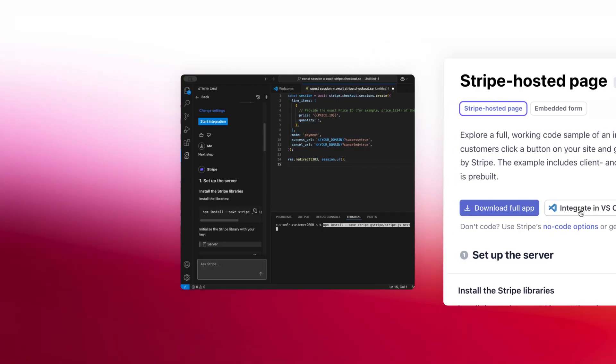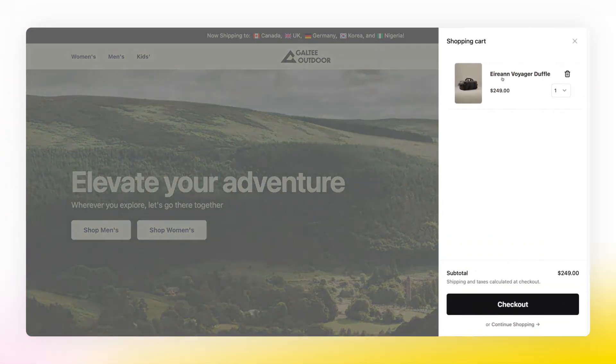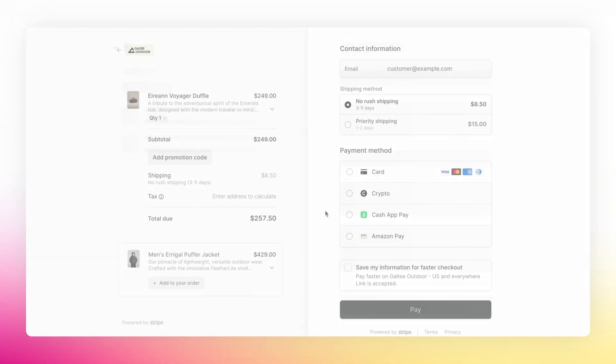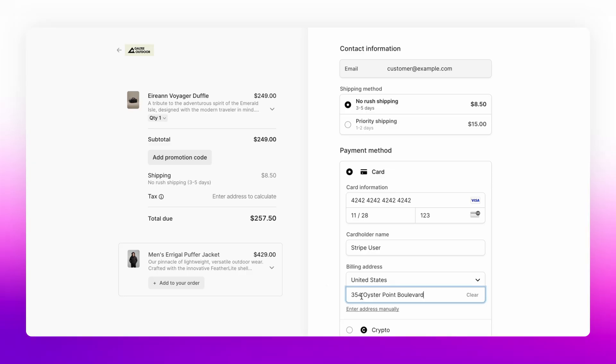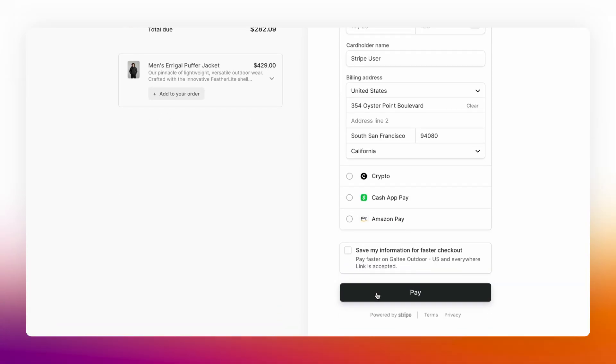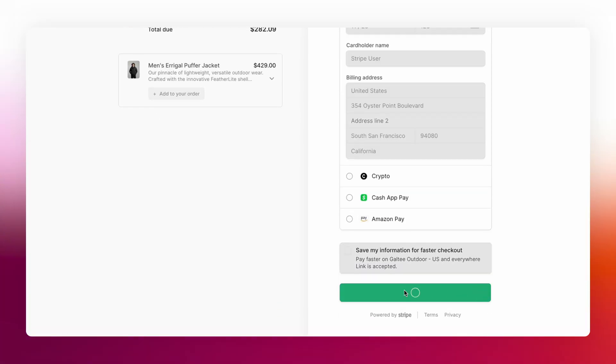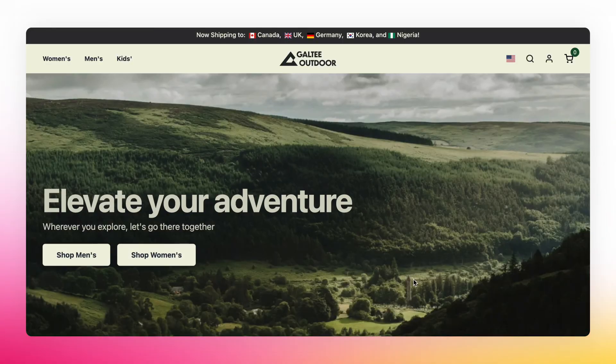On your website, add a button that calls your server endpoint and redirects your customers to the Stripe hosted payment page. Your customers complete payment on Stripe's secure page and are then redirected back to your site.